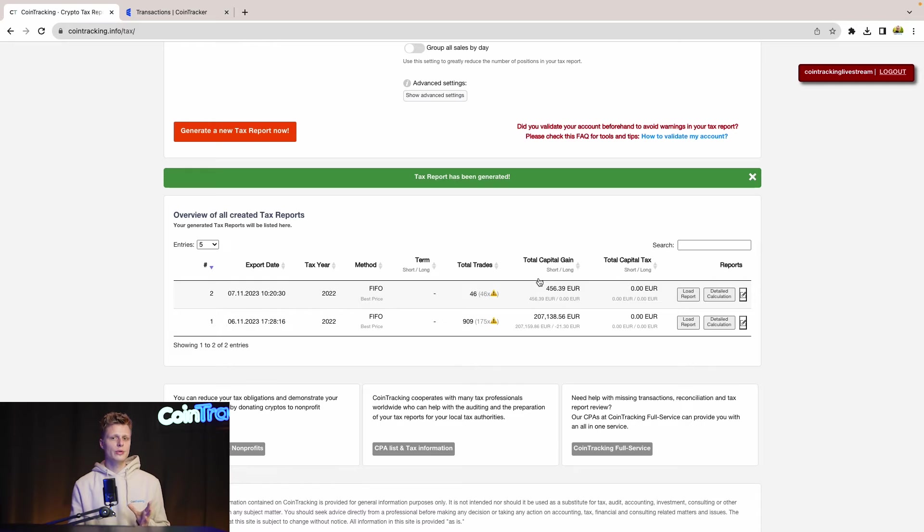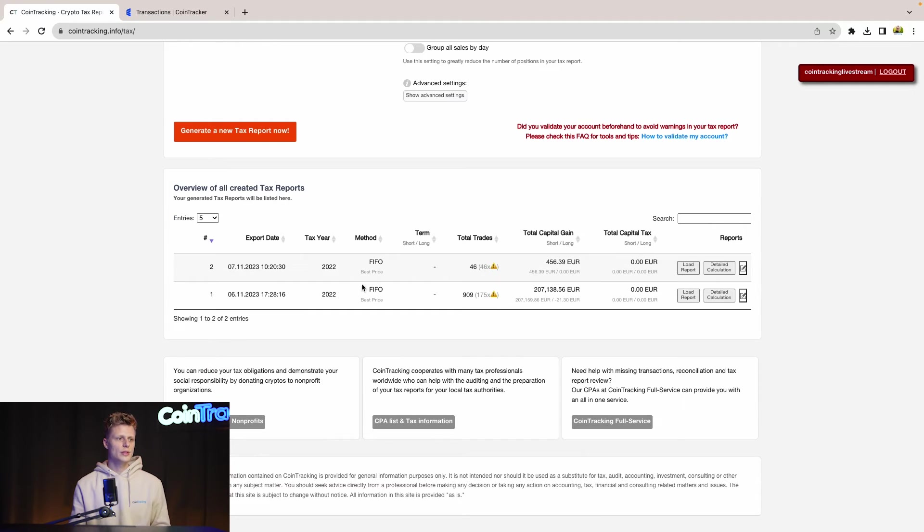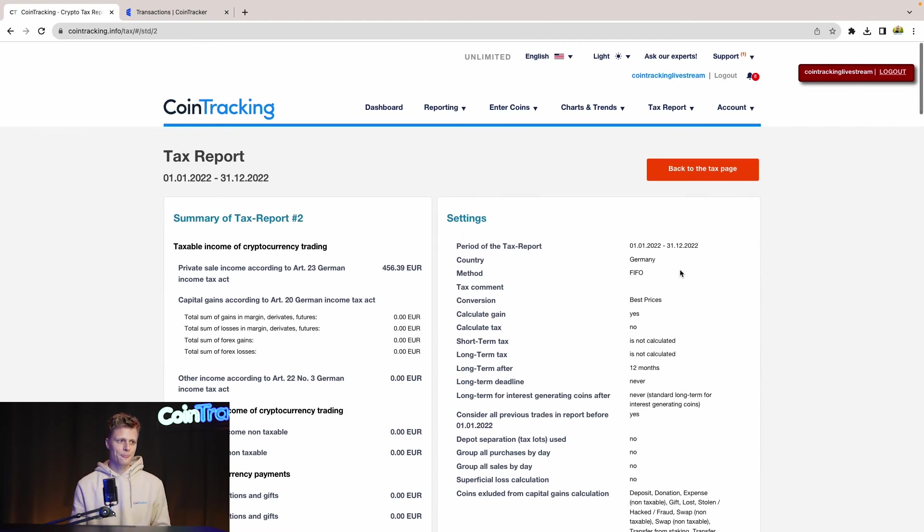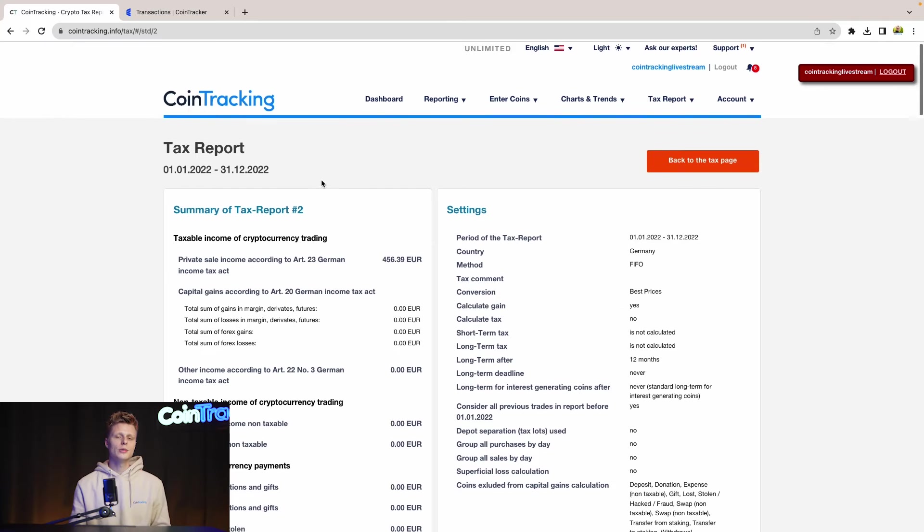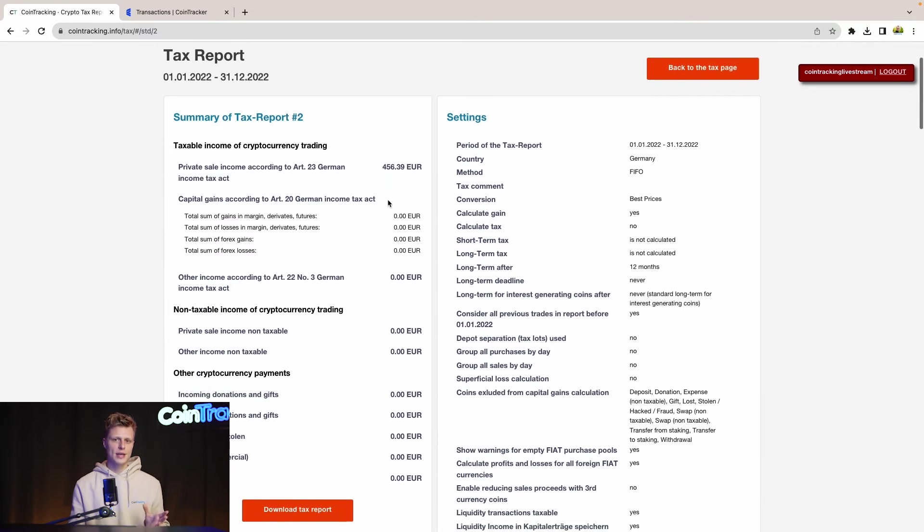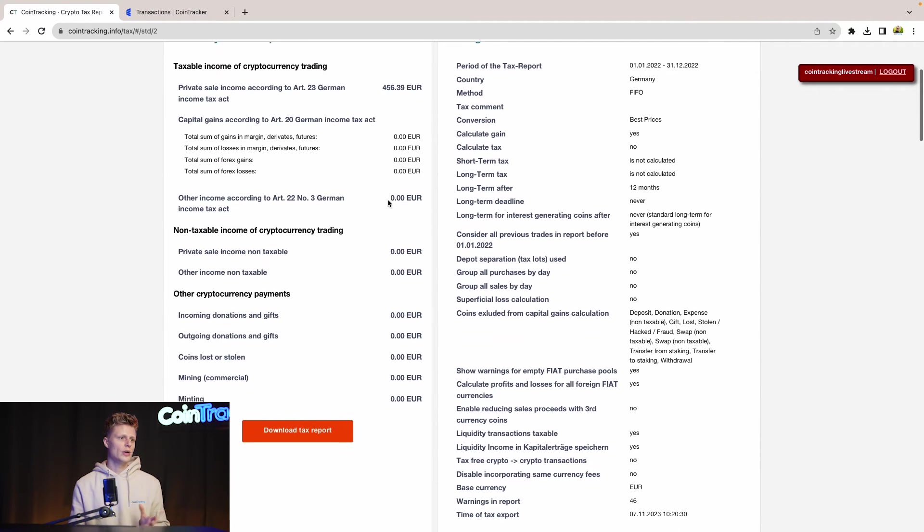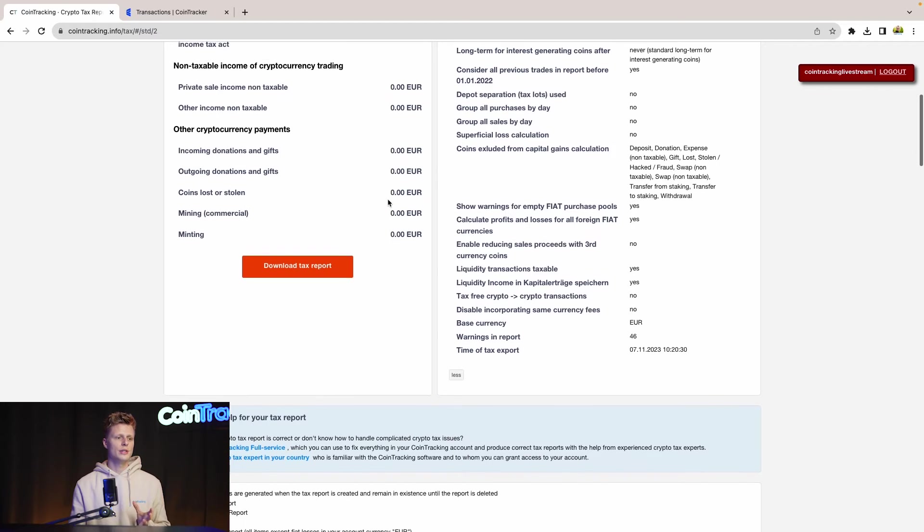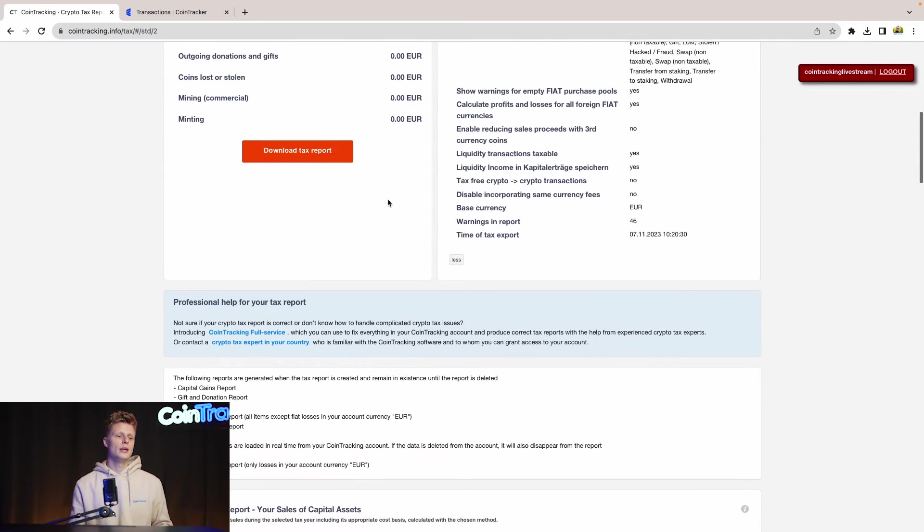Now the tax report has been generated. You can see today's date is here and we see our total capital gain. And if you want to see more information about the tax report, simply click load report. Once done, you have all the details about your report: how much capital gains you had, how much income you had, and all the fancy stuff you can see here.